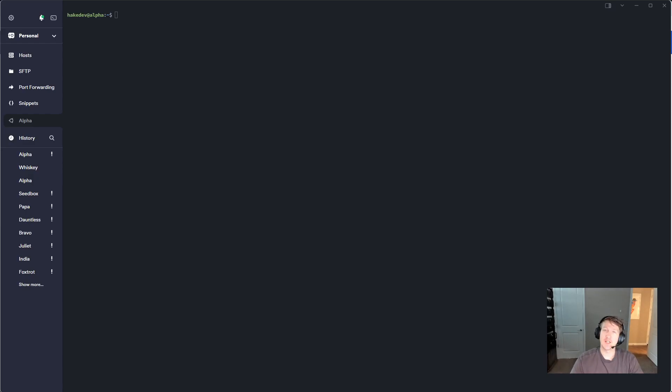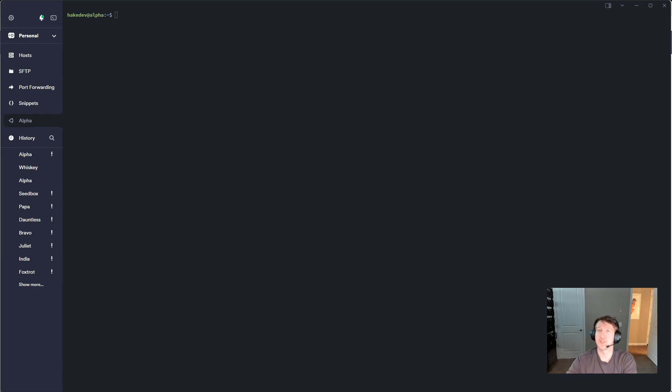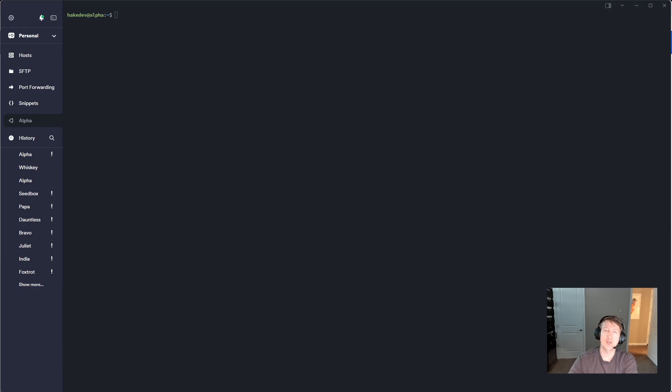Hey everybody, my name is Alex with Hake Hardware and I just reinstalled Ubuntu and I'm getting everything set up so I wanted to make a quick video on how to install Docker.